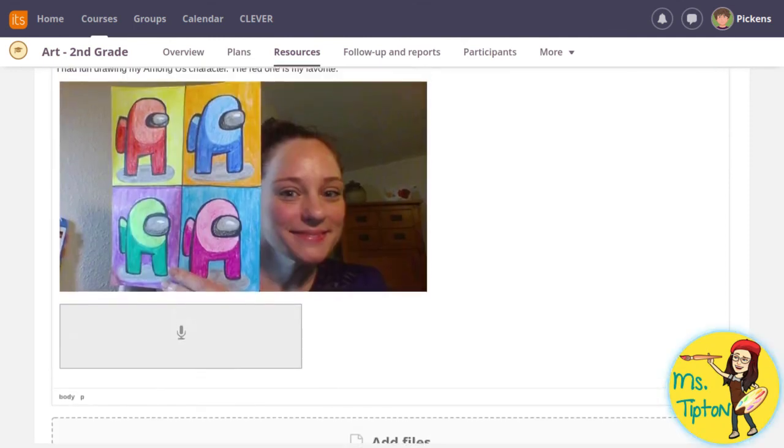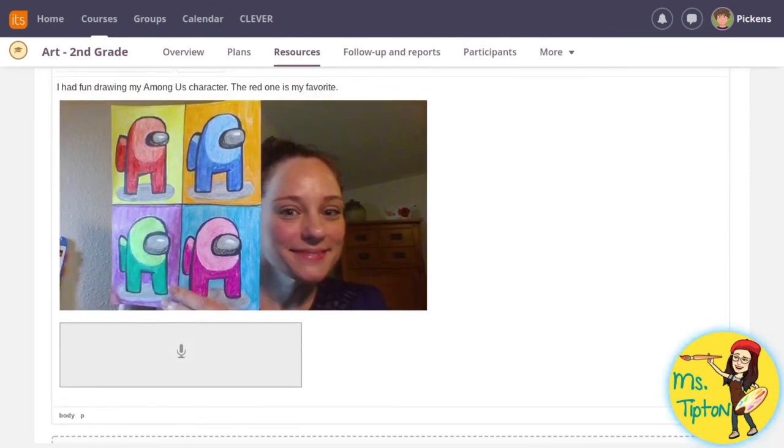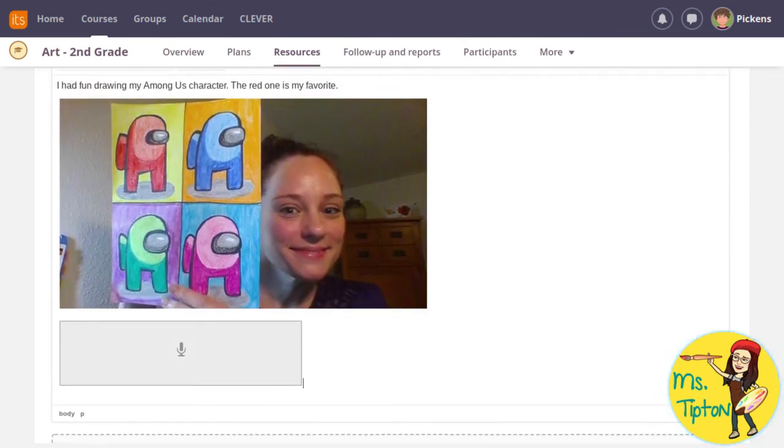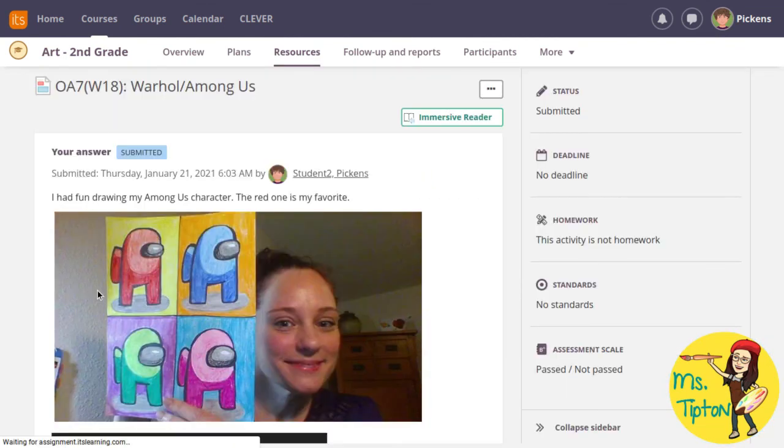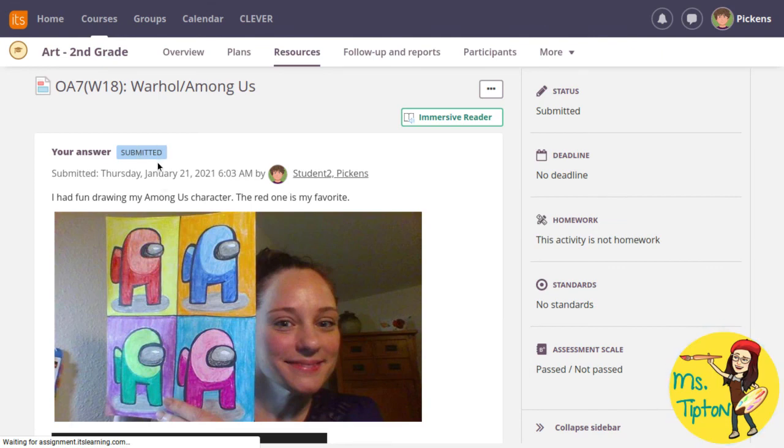You really just need the photo unless I ask you to respond to a question. The most important part is to click submit, otherwise it will not be saved. It will say submitted and the timestamp.